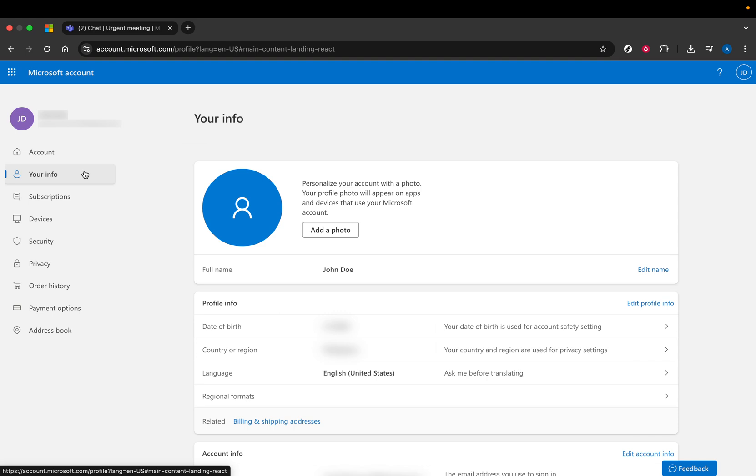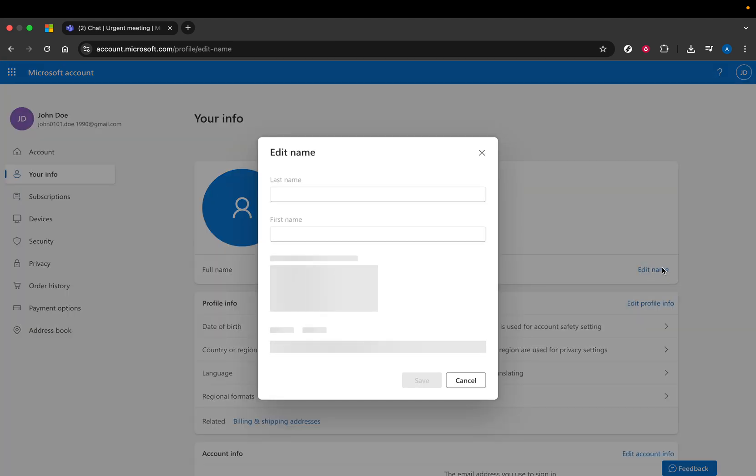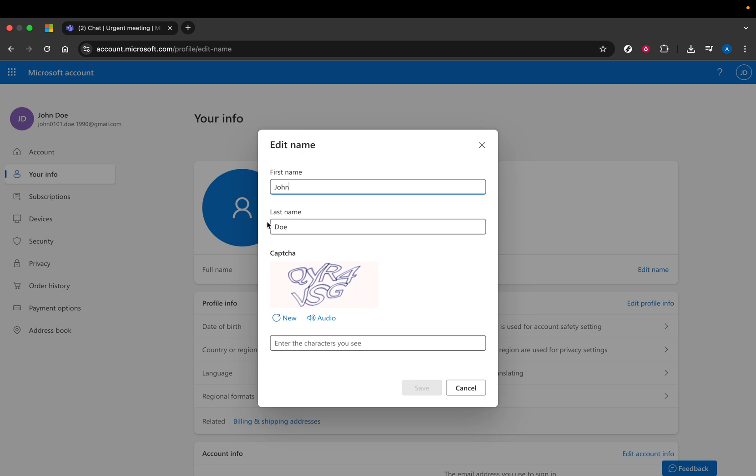Click on Edit Name, which will prompt a new page or a pop-up where you can update how your name appears across Microsoft services. Here, you need to enter your desired first name and last name. Ensure you double-check for any typos or errors, as this is how others will see your identity within Microsoft Teams and other linked services.